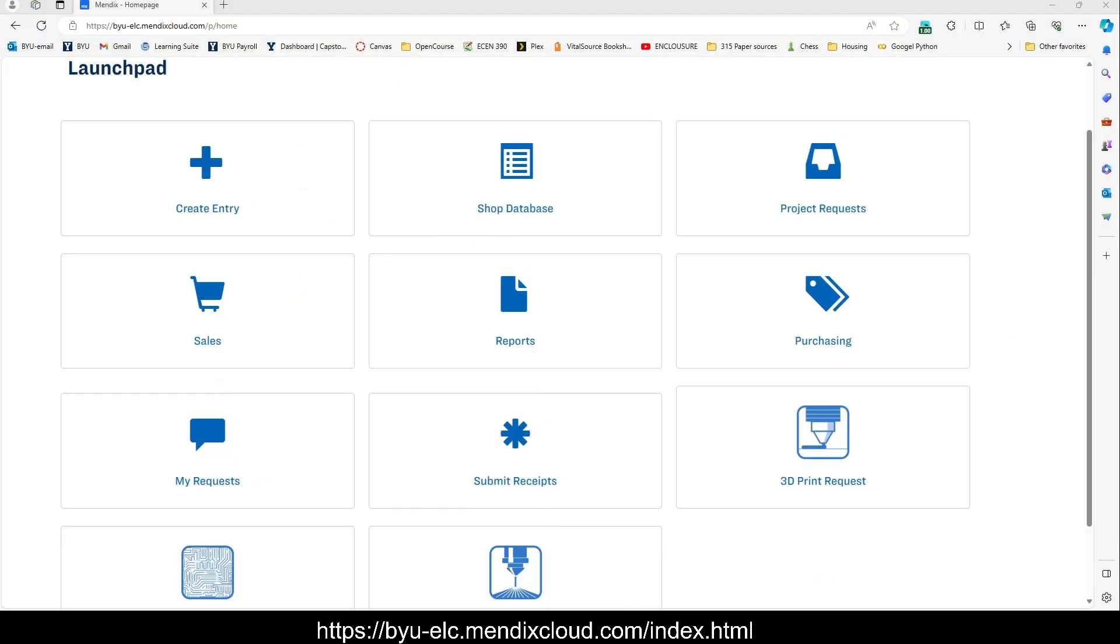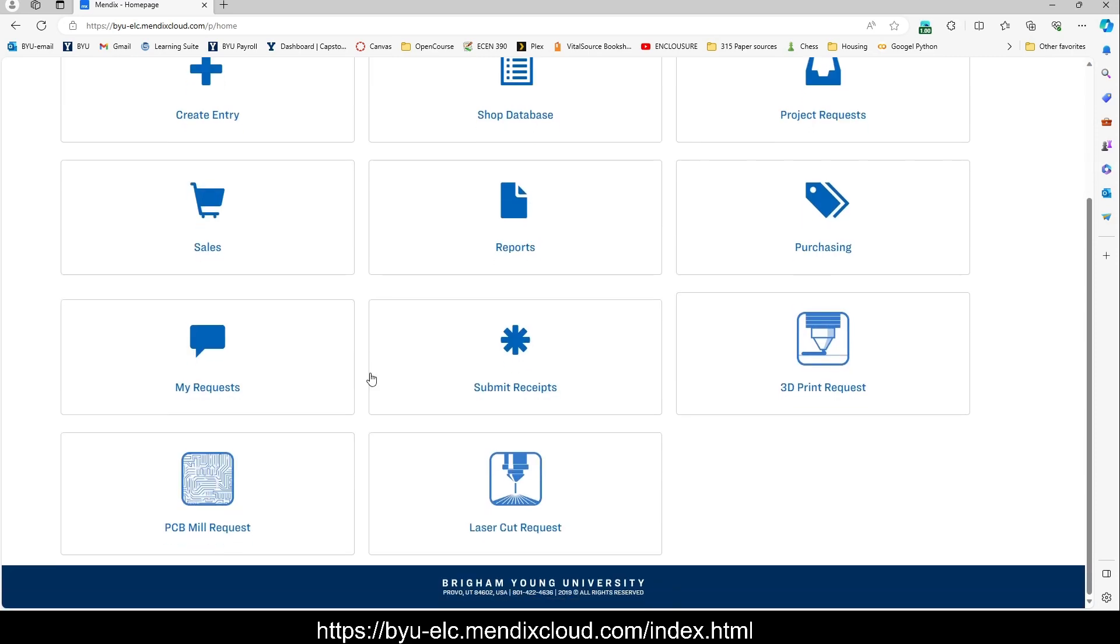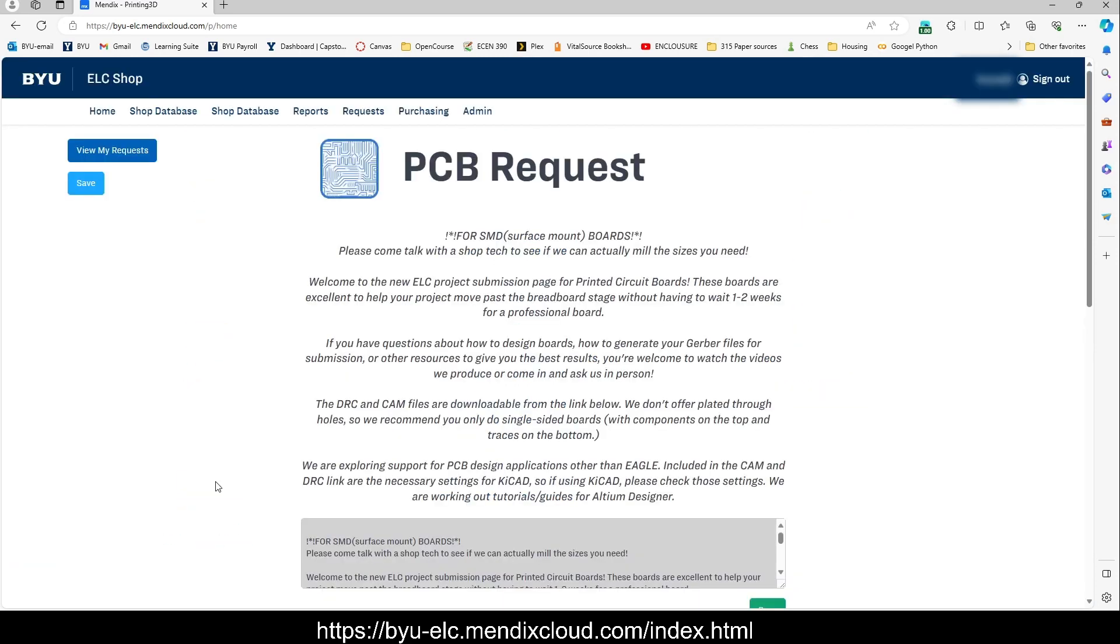This is what that website looks like. Mine is a little bit different because I have different permissions as a shop technician. What you're going to want to look for when submitting your files is PCB mill request. So just click on that.